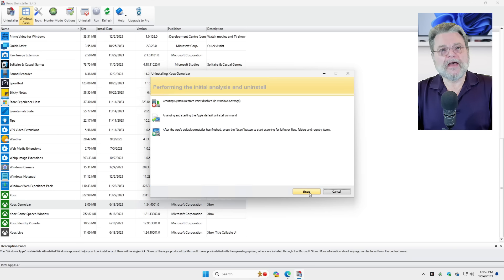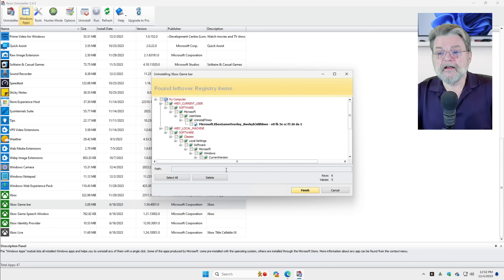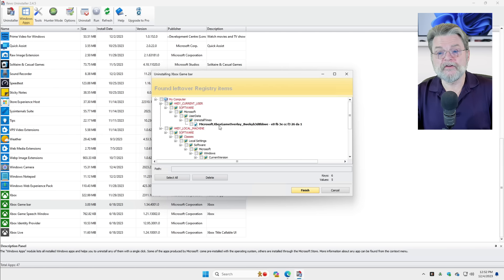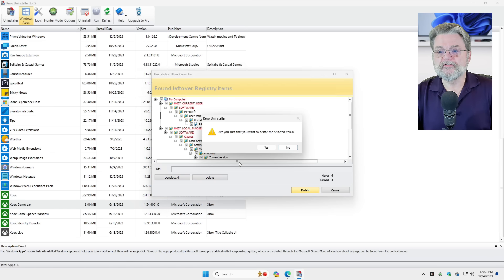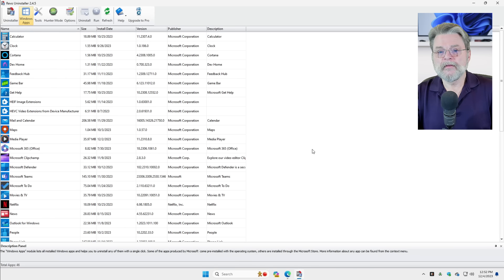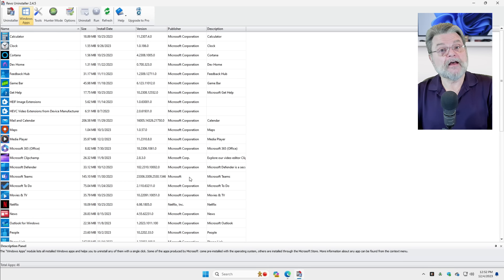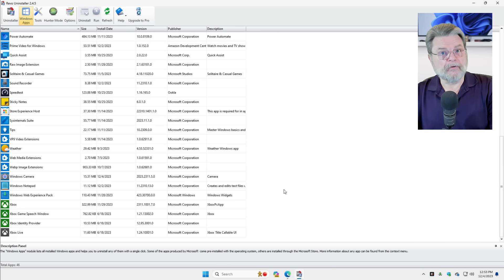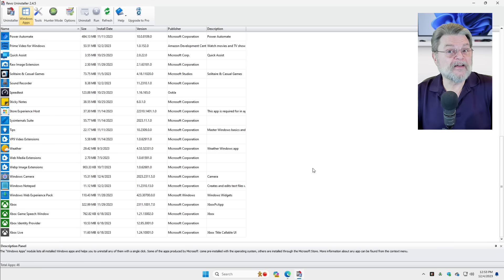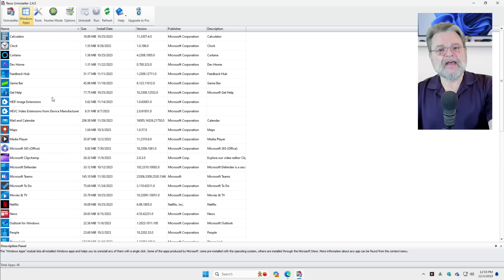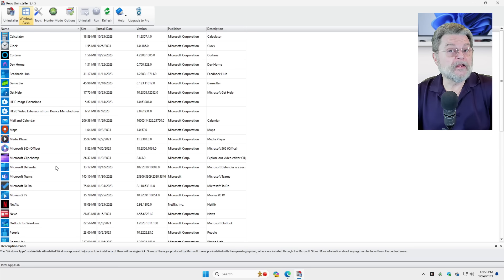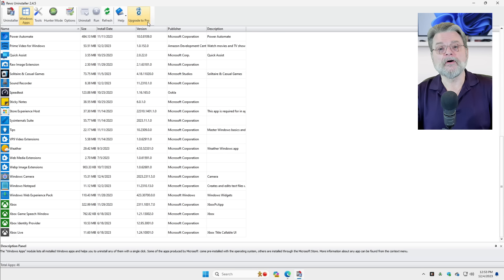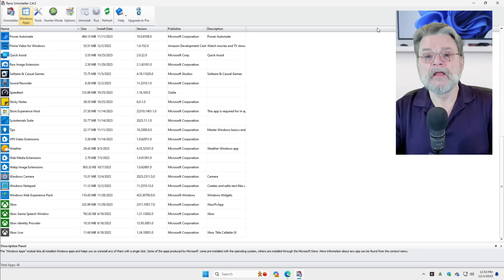We'll go ahead and scan in case there's other things that are left over. And sure enough, there's some leftover registry entries. Again, I'll select them all and delete them. And that's it. We have now successfully deleted the Xbox game bar, potentially something that we wouldn't have been able to delete through the Settings app. But you can see here that all of these Windows apps that are listed here are now things that you can delete using Revo Uninstaller.